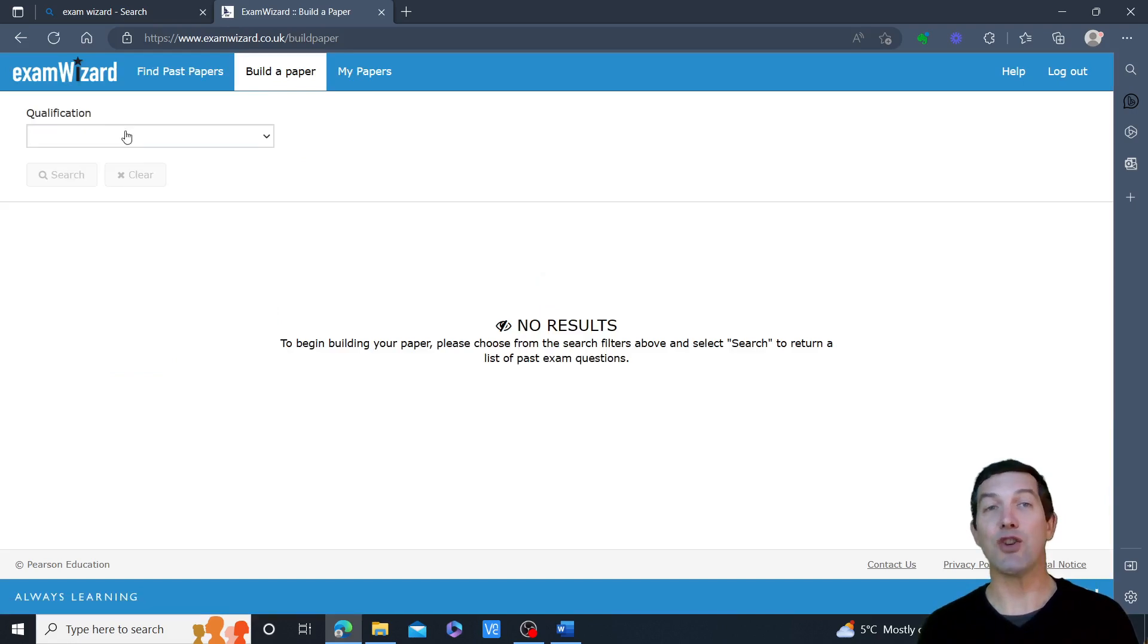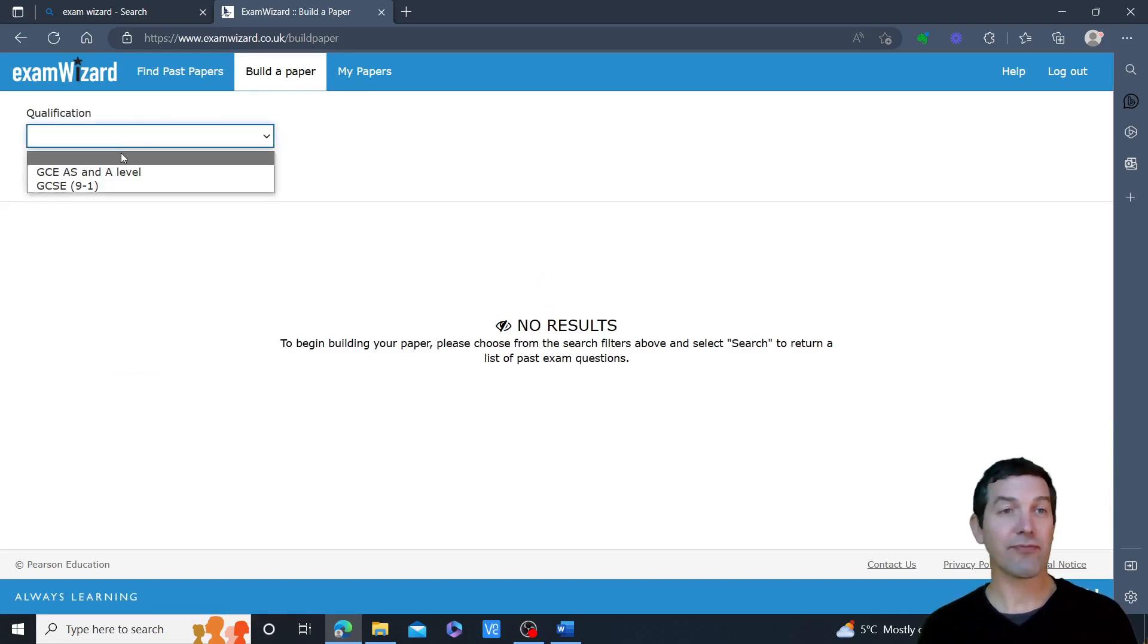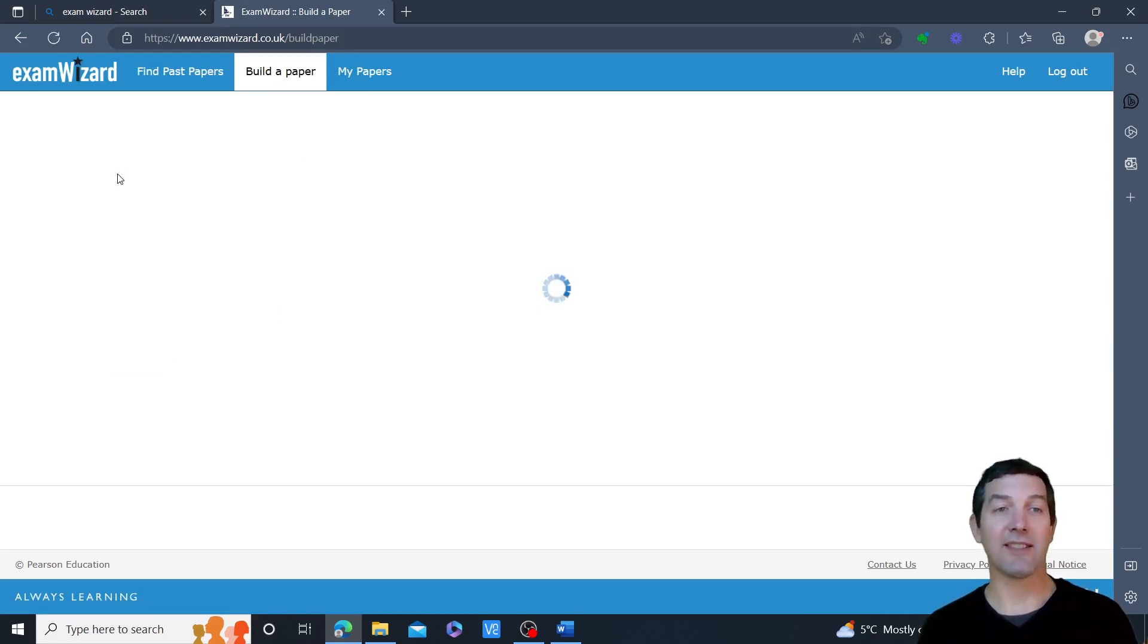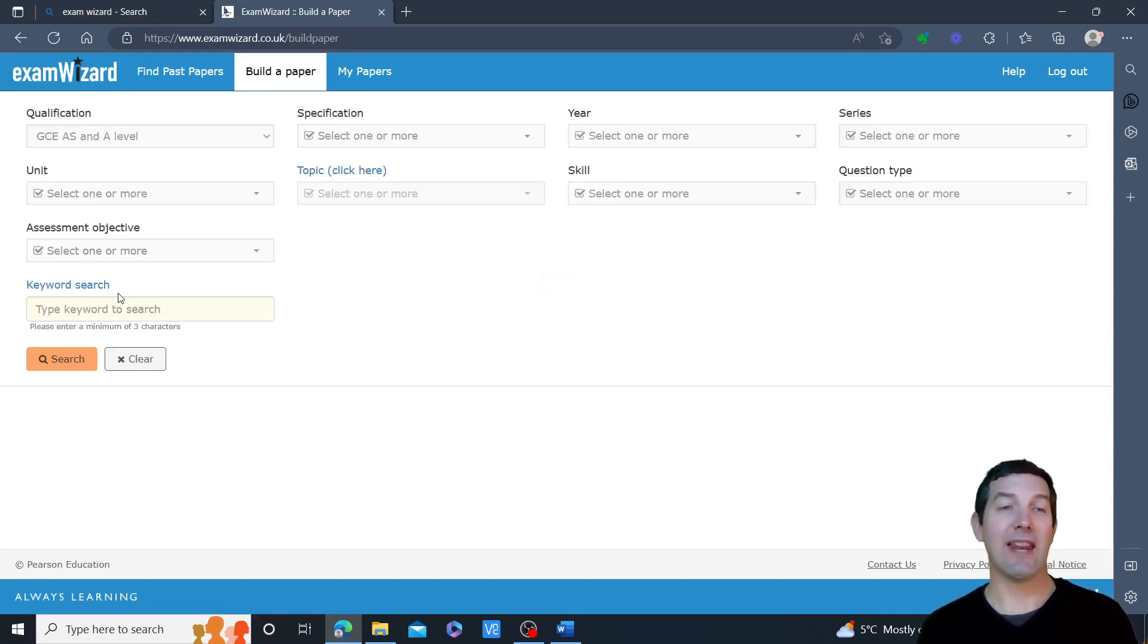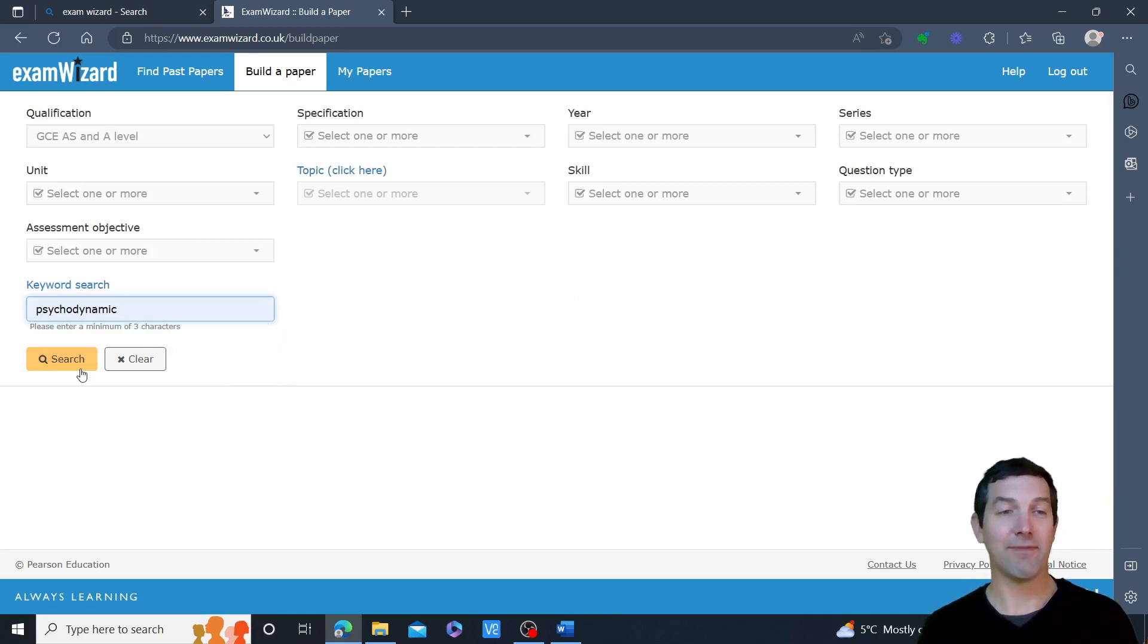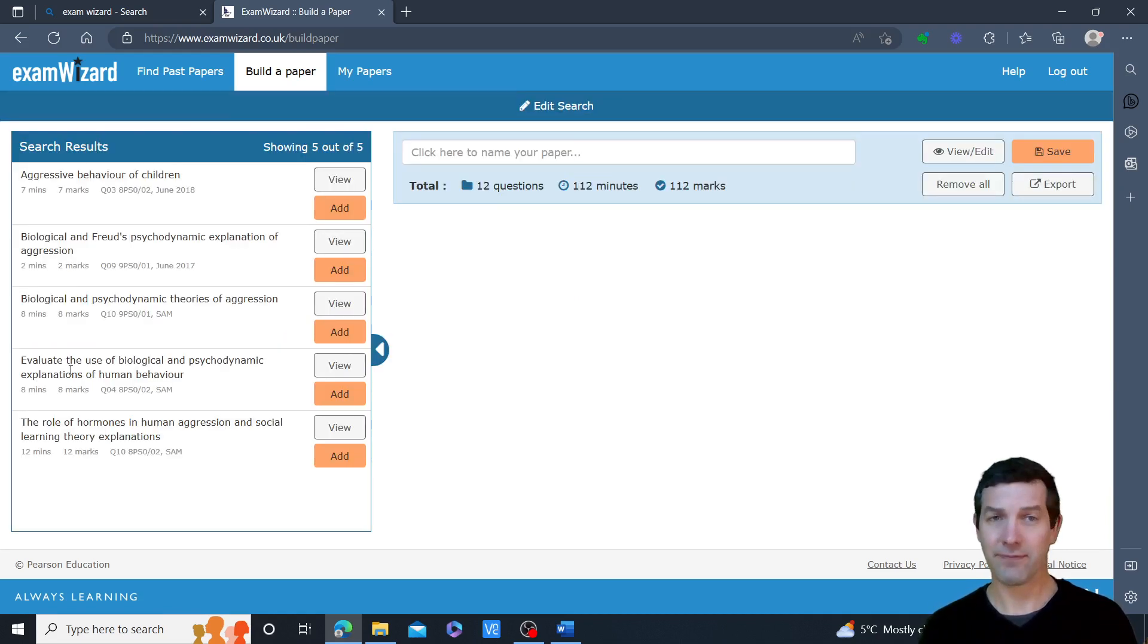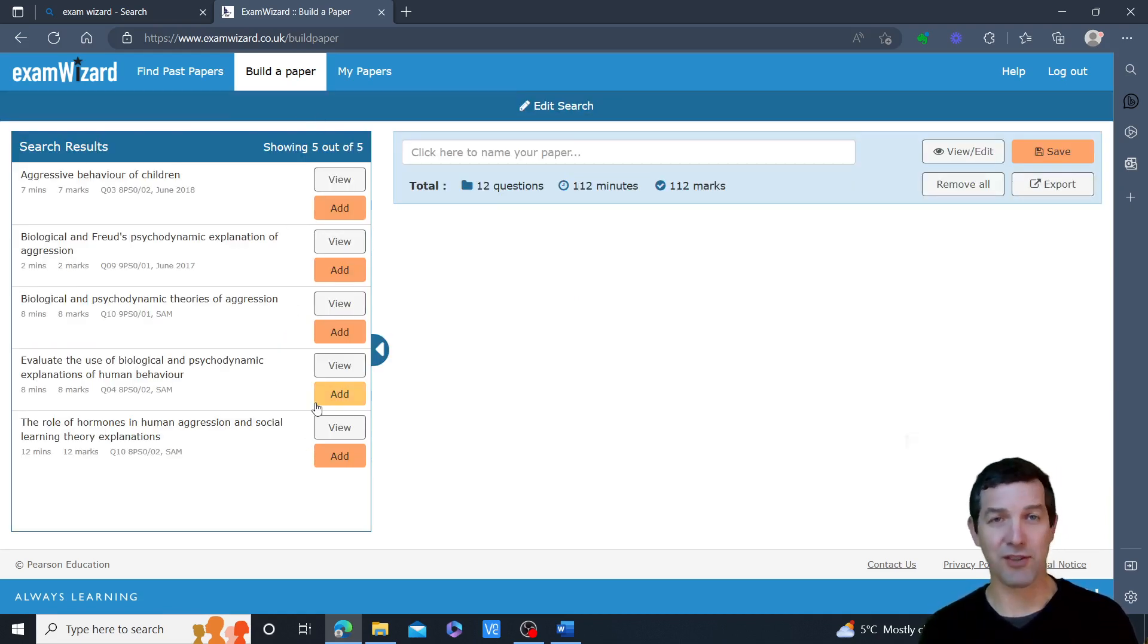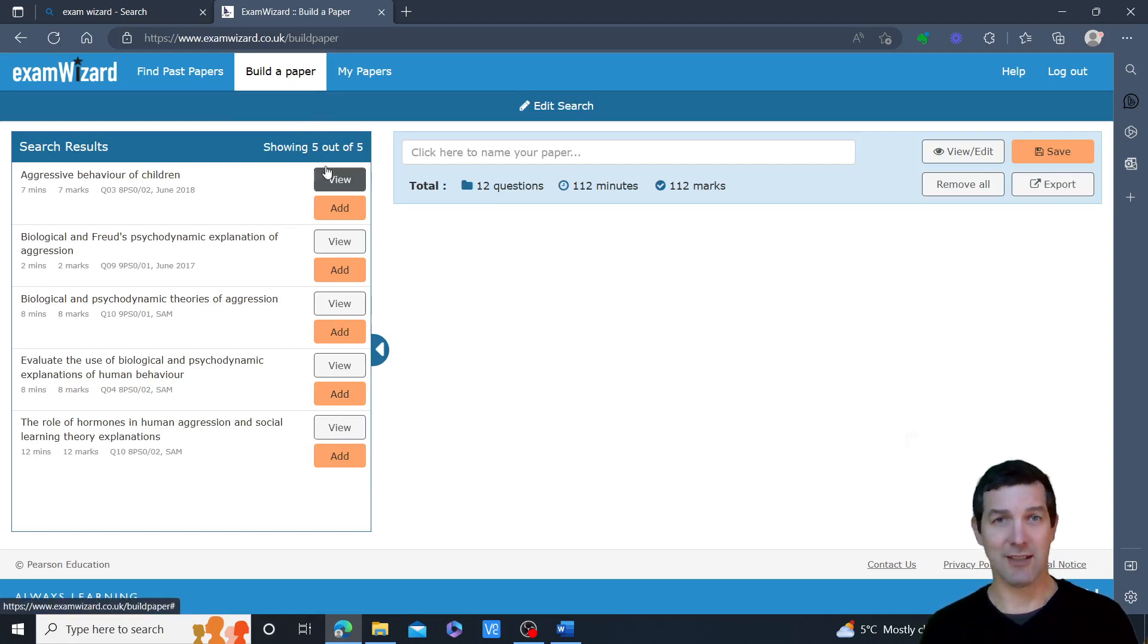Then I re-choose AS and A level. Then if I put psychodynamic in here, I've actually got some questions to choose from that relate to the psychodynamic approach.